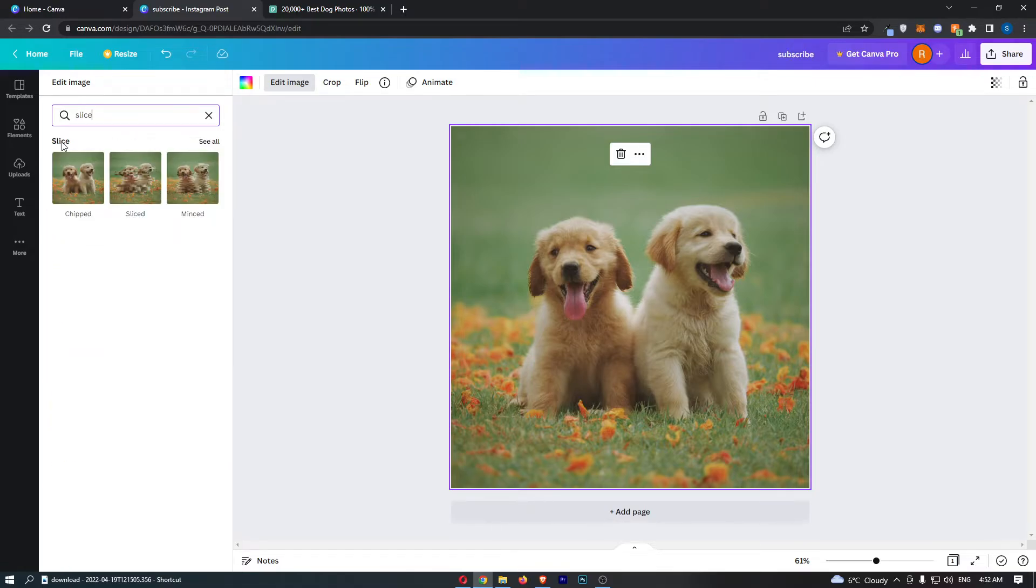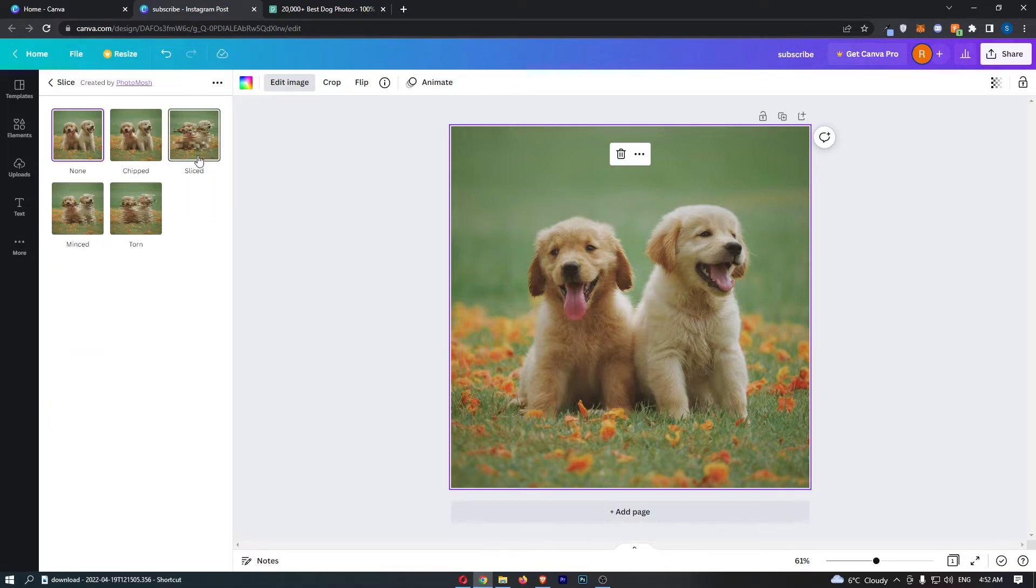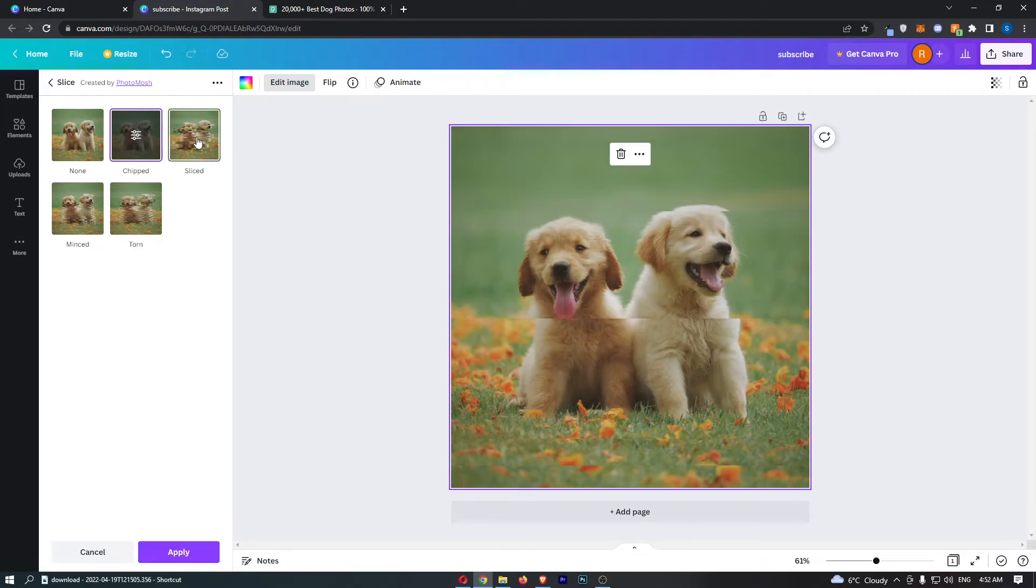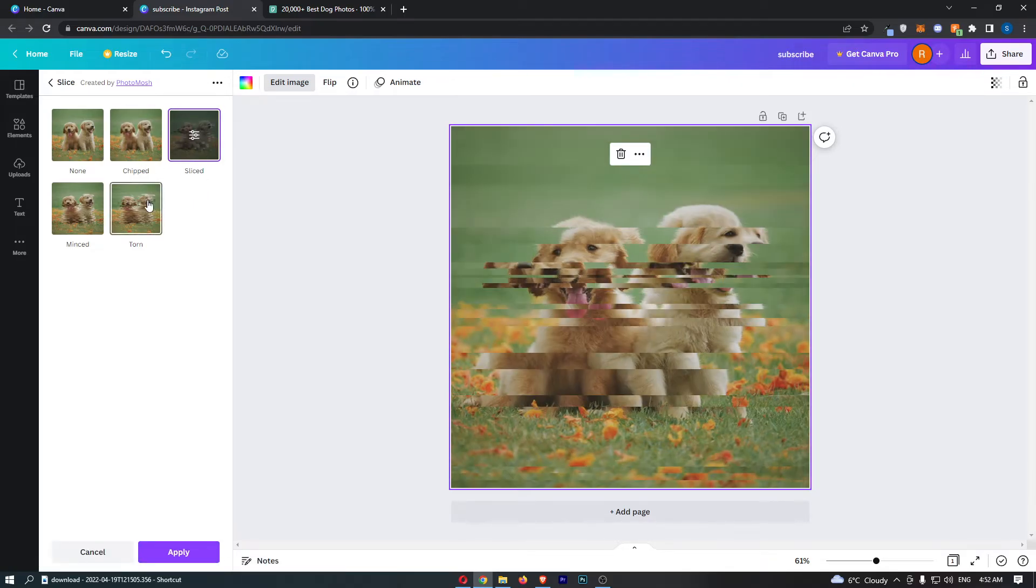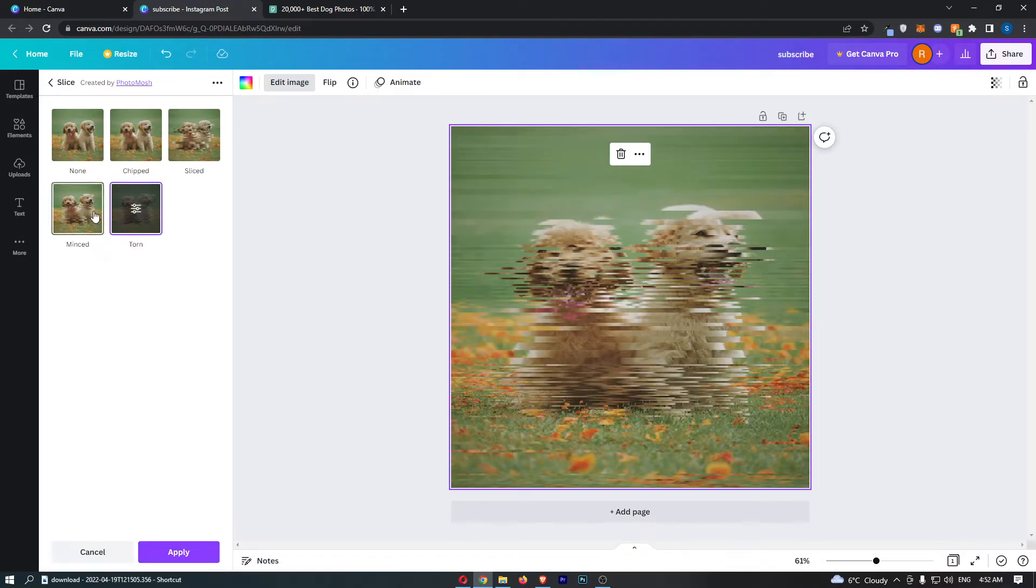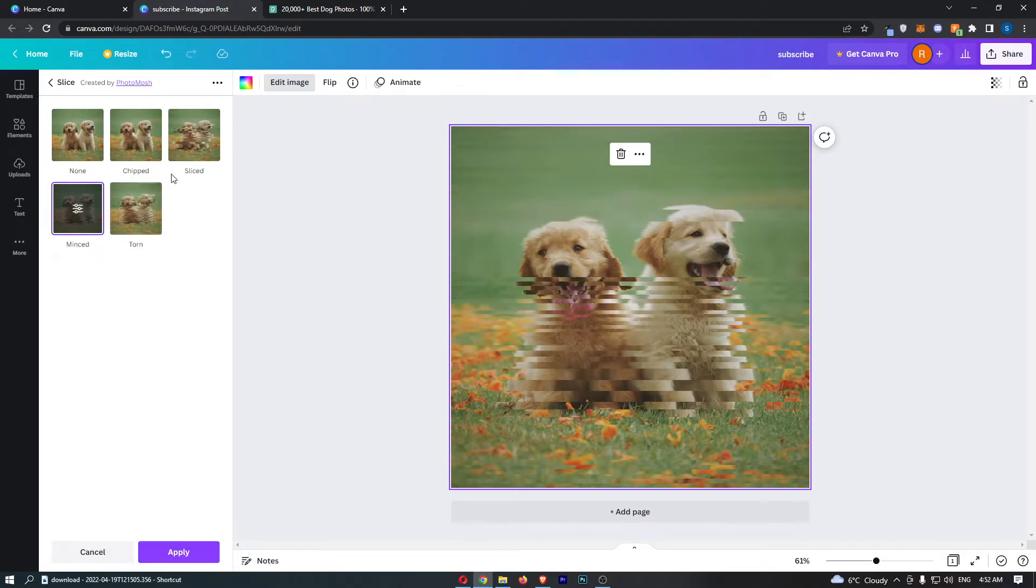As you can see, it opens up this slice area. If we click into See All, you can see that we can click through these and choose one of these slice effects to add.